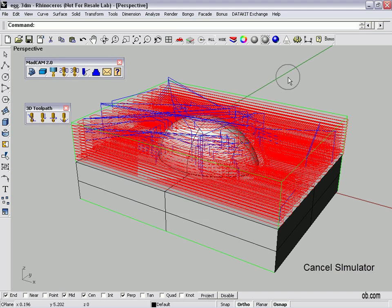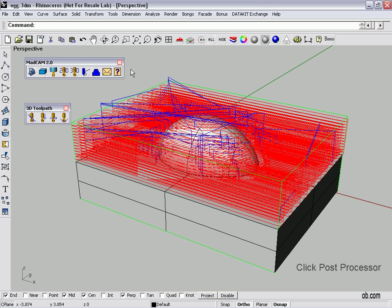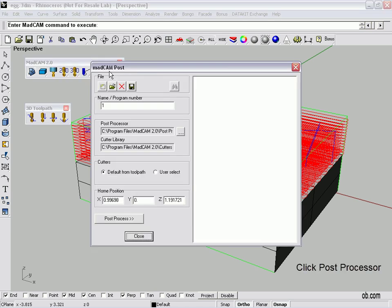Alright. The next step in this is now that we've got this geometry on the screen, we need to export it into a file that a CNC machine can understand. And one of the things is there's a lot of different CNC machines and controllers. And so what we're going to do is run it through what's called a post processor. That's this button.